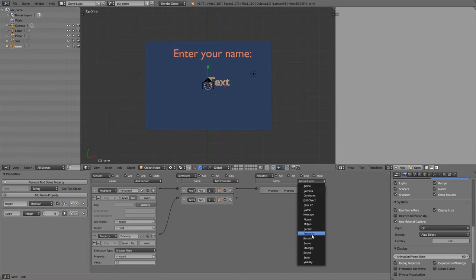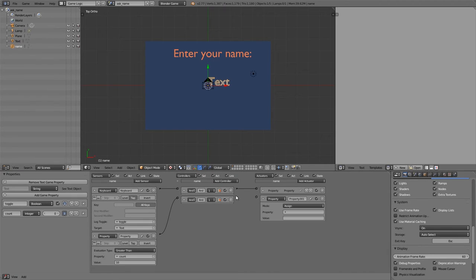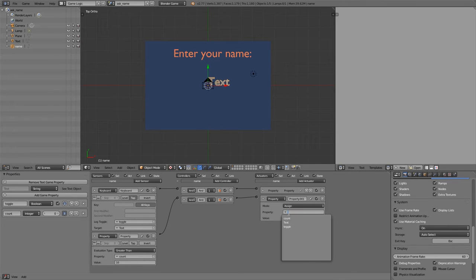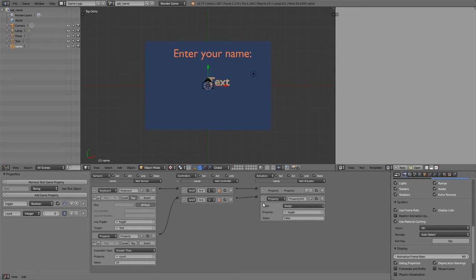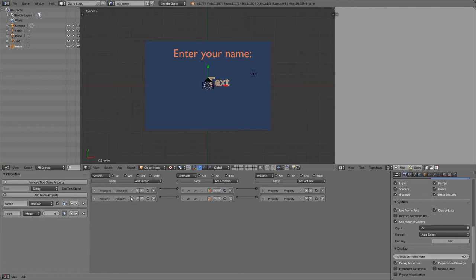Add an And controller and join the two together. Then add another property actuator that assigns toggle to false. This means once the count reaches 10, we will no longer be able to keep typing.